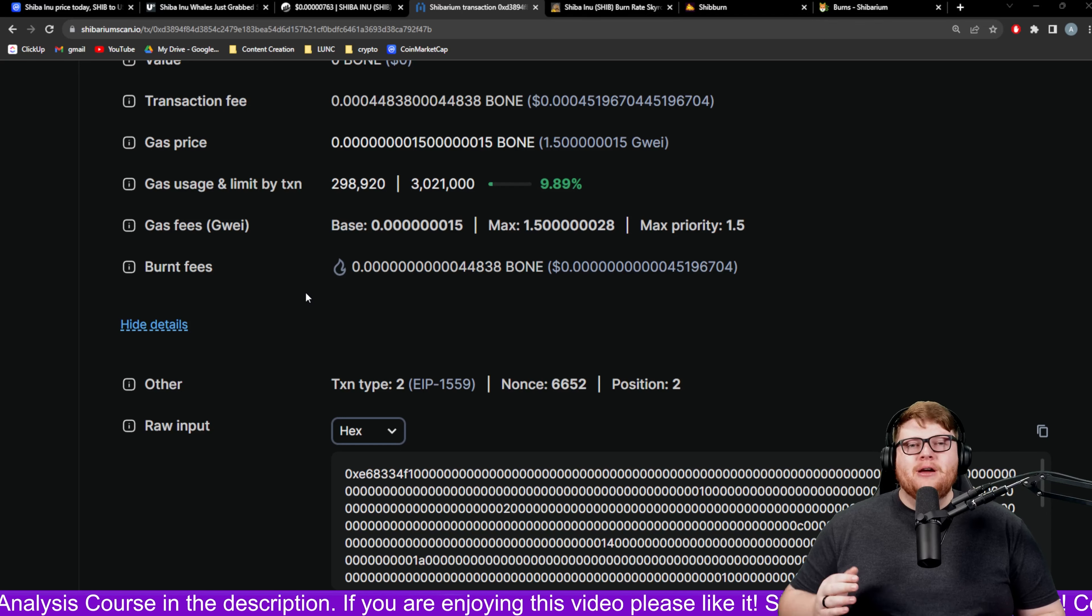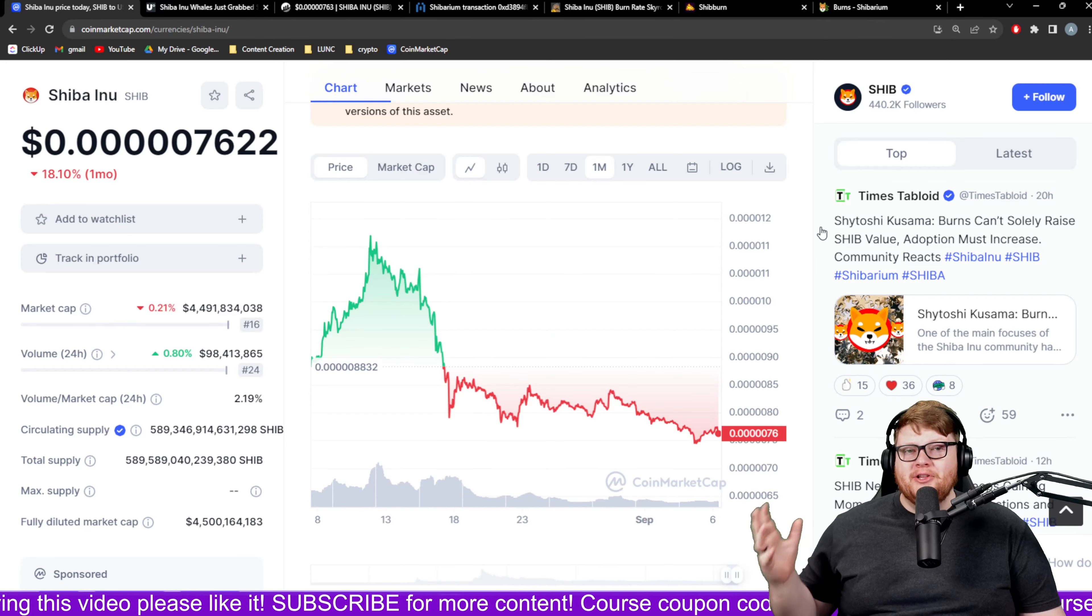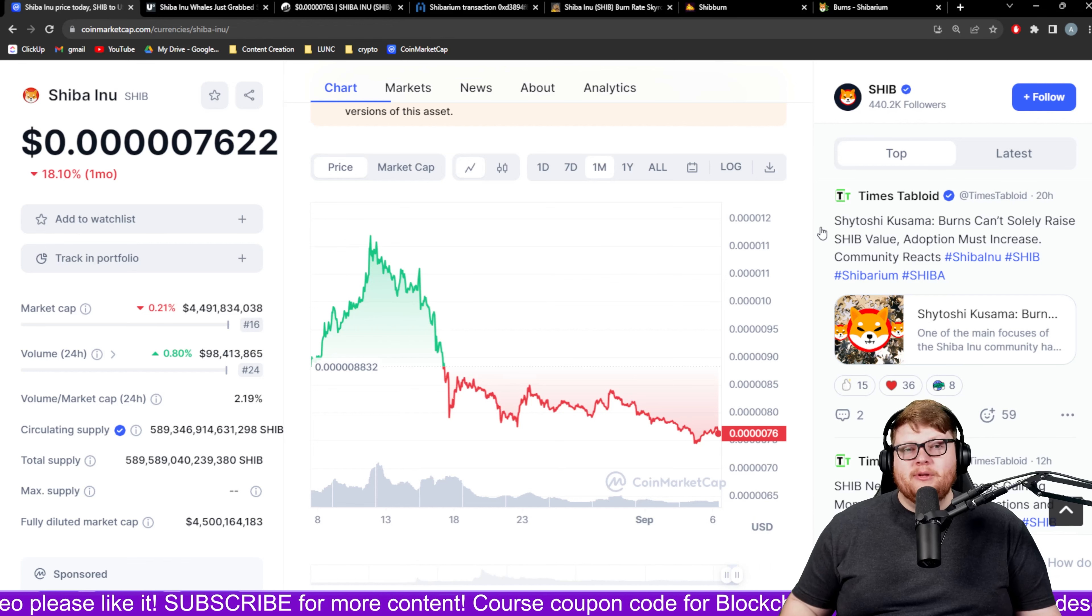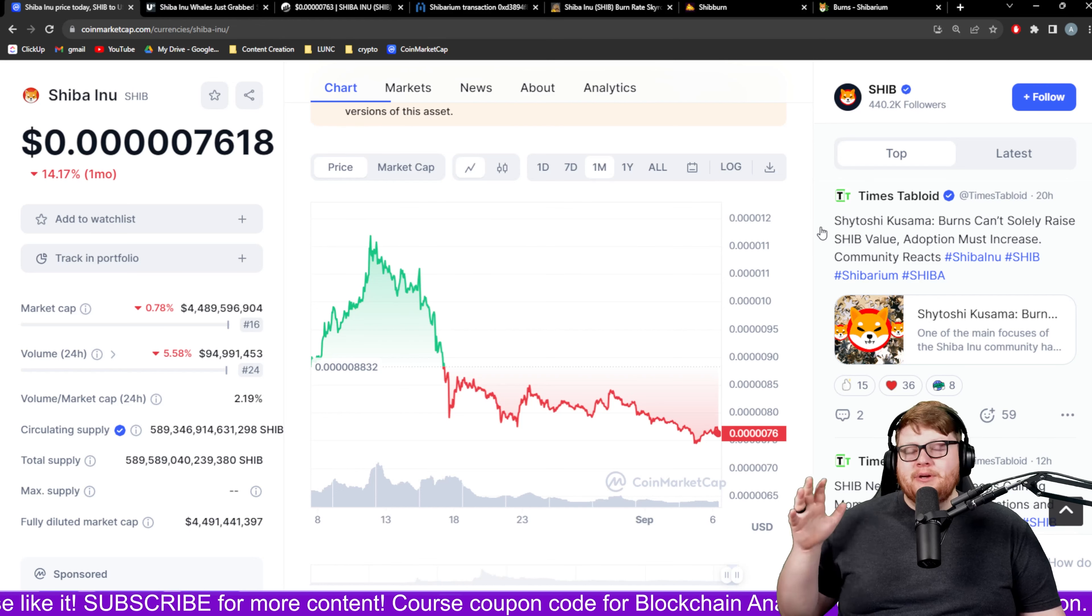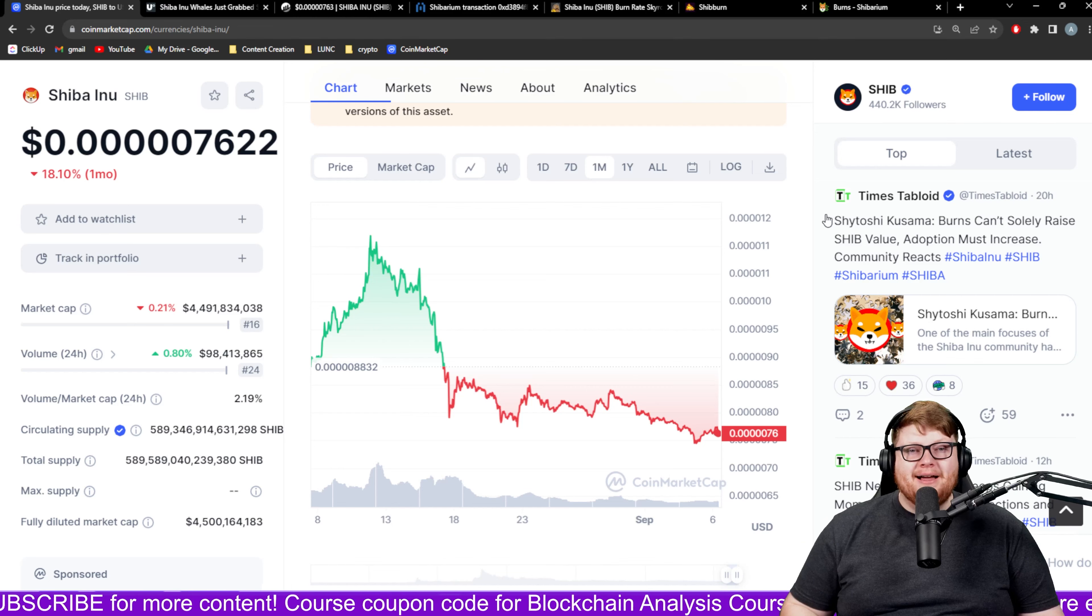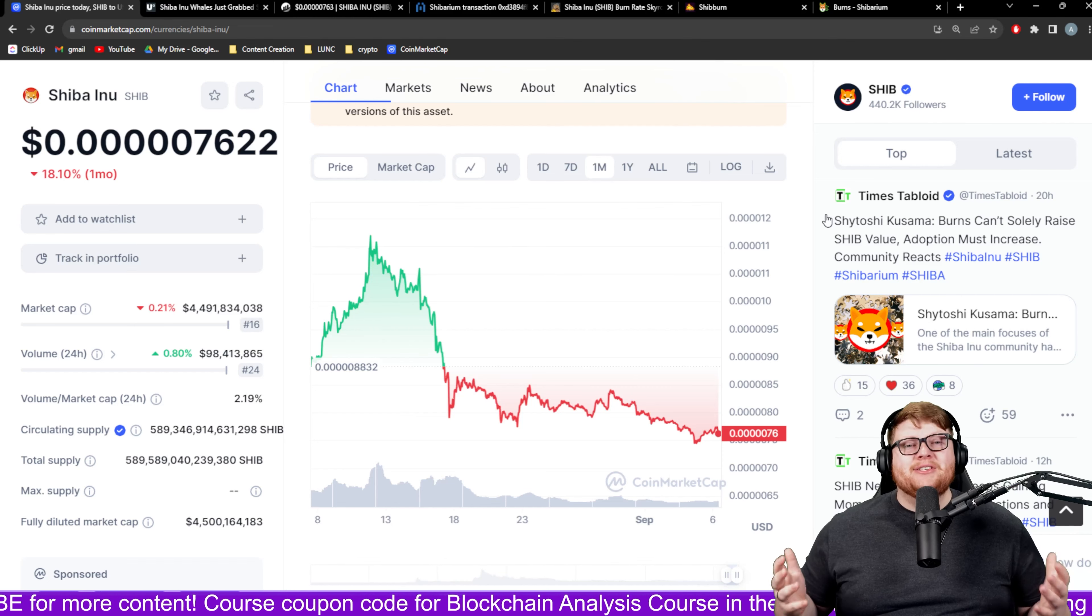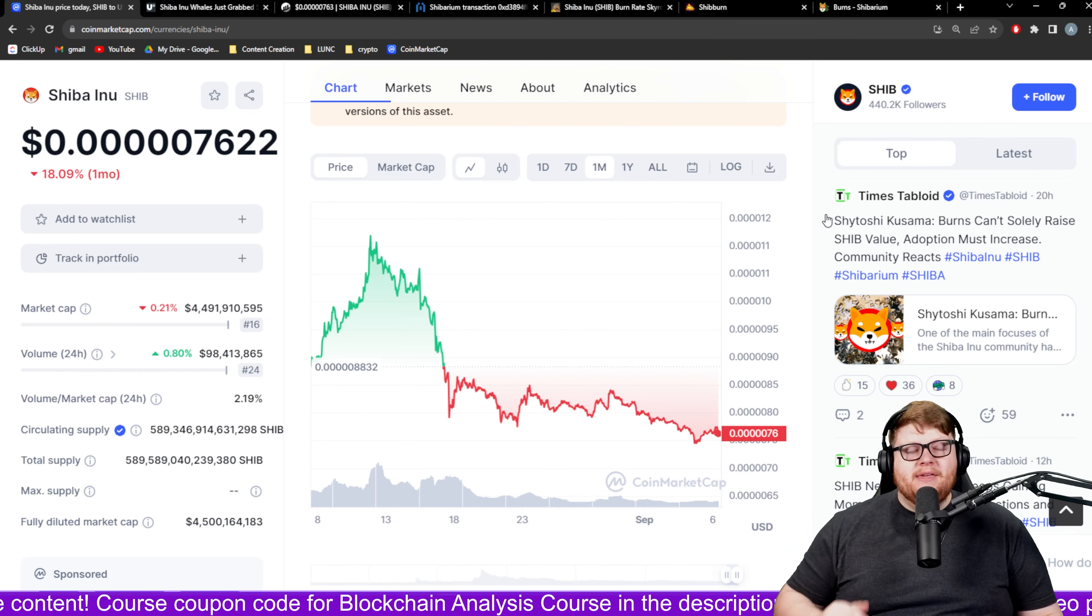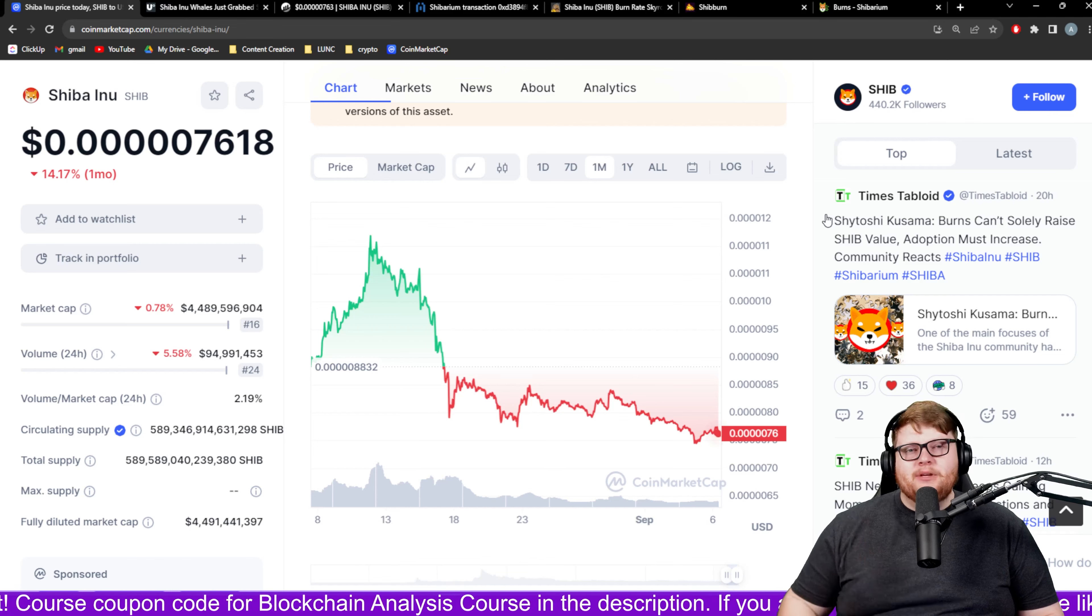Right now the price of SHIB is looking rough, there is no denying that things are not looking great for the price of SHIB right now. But I want to remind you guys something. SHIB was here before the Shibarium network, SHIB will be here after the Shibarium network dies off potentially. If they don't do what we want, if they don't listen to the community, they're going to probably die off.